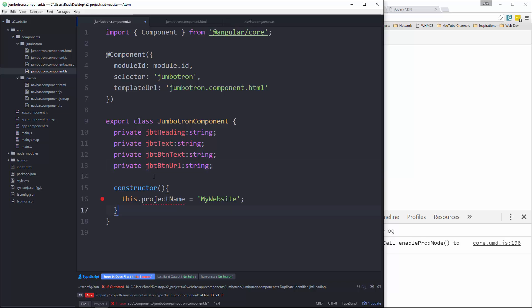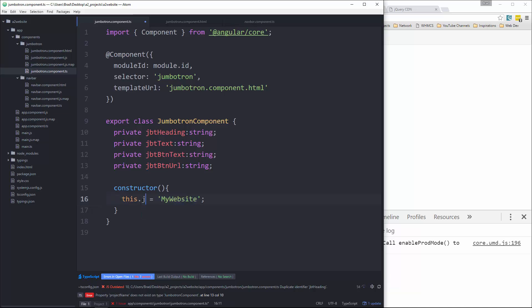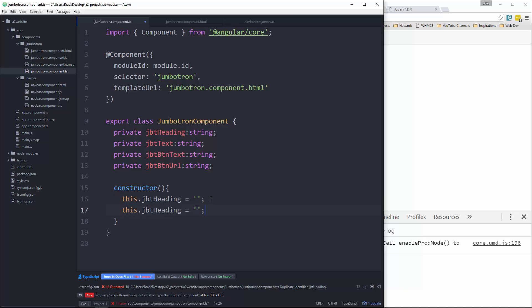Okay, and then the constructor, I'm going to change that to JBT heading. For now, I'll just use an empty string. Okay, this one will be for text.